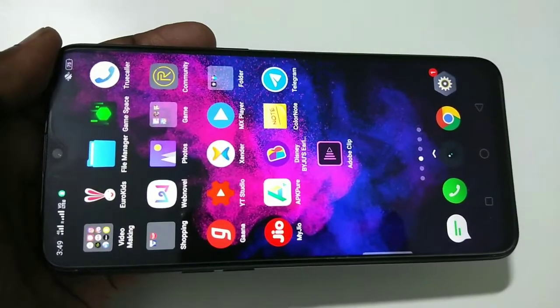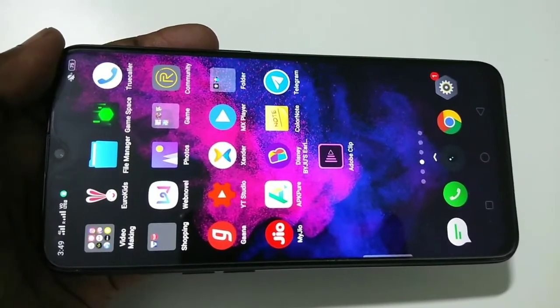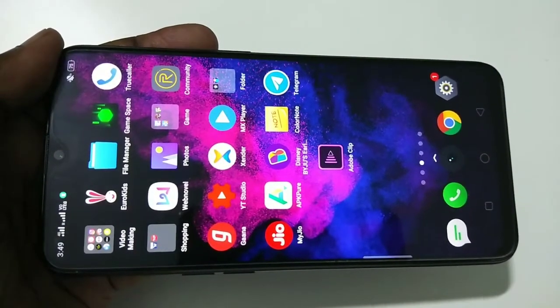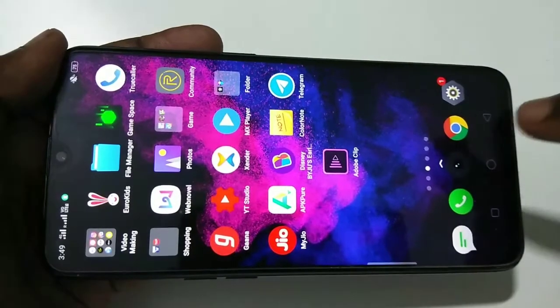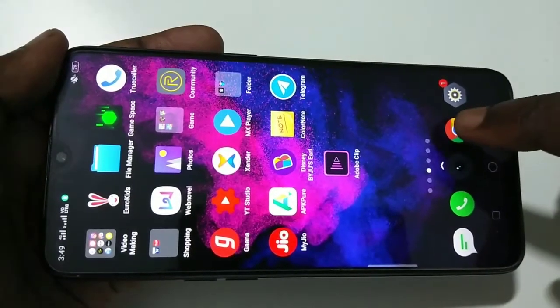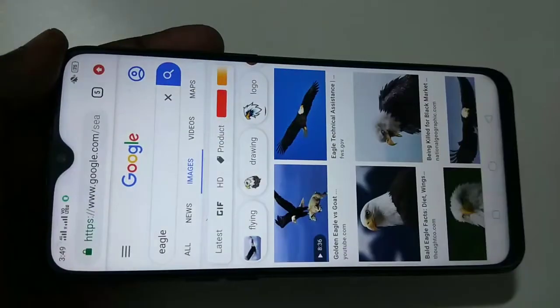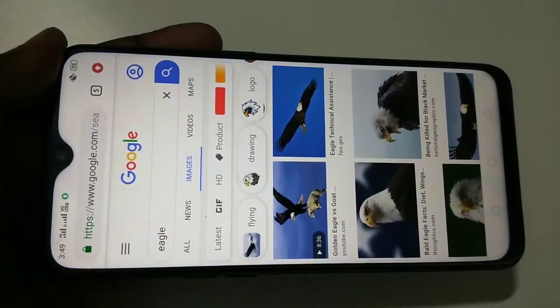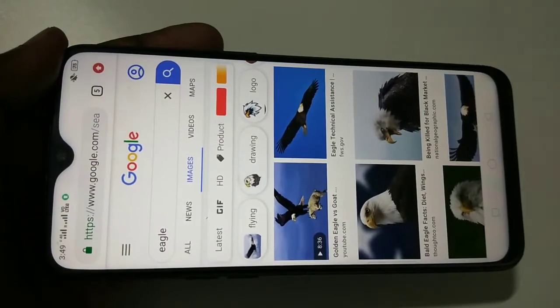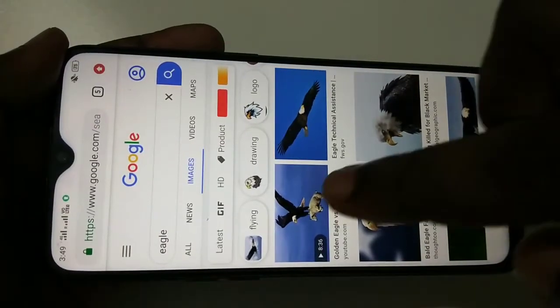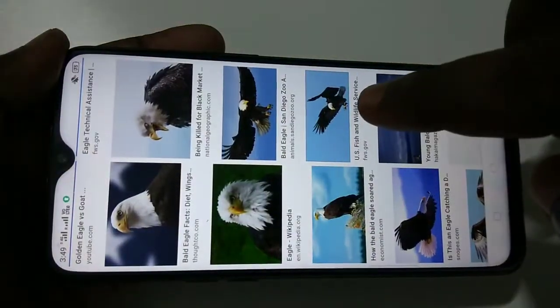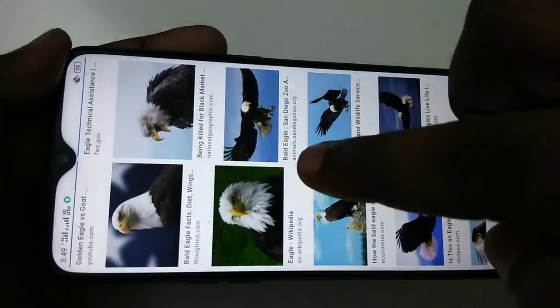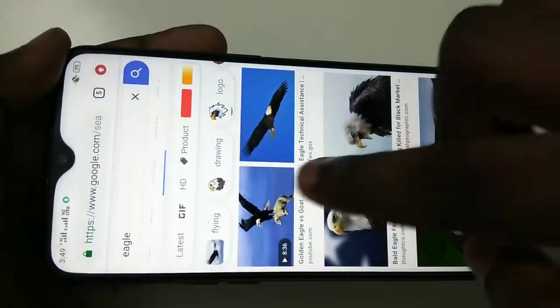Hi friends, in this video I am going to show you two methods to take a long screenshot. Let me open Google Chrome browser — I have done an image search for eagle, and here is the result. I want to take a long screenshot of this image search result.